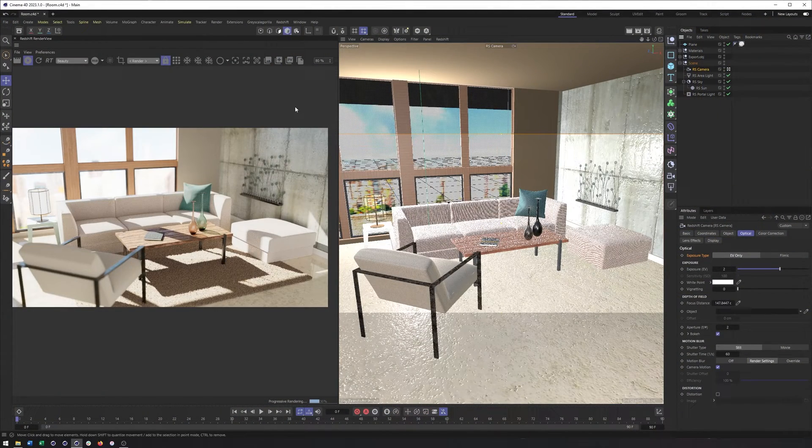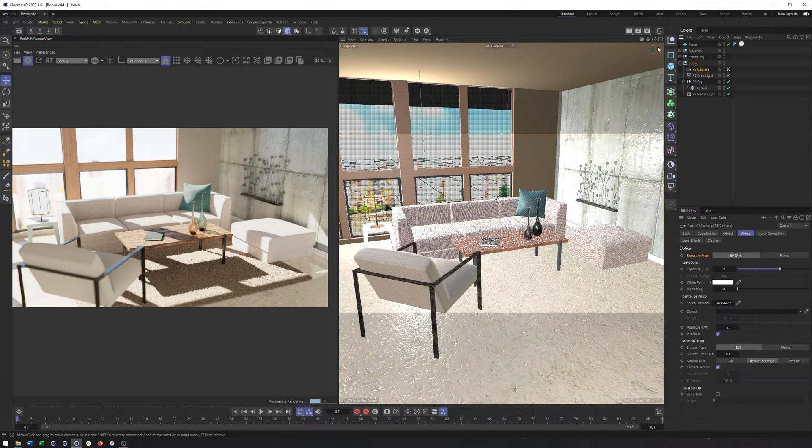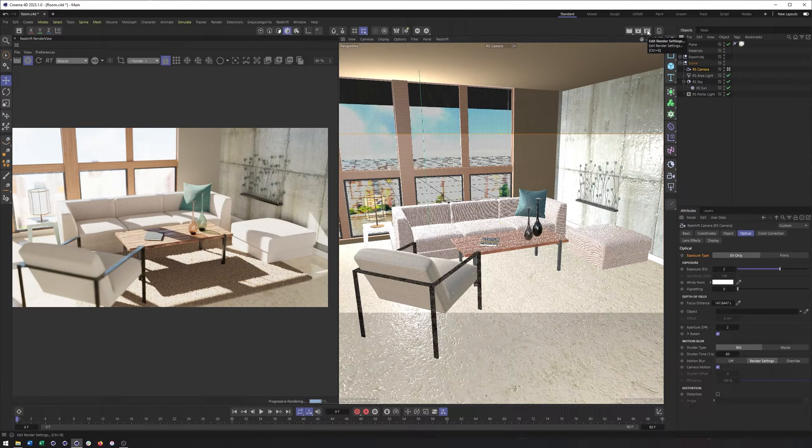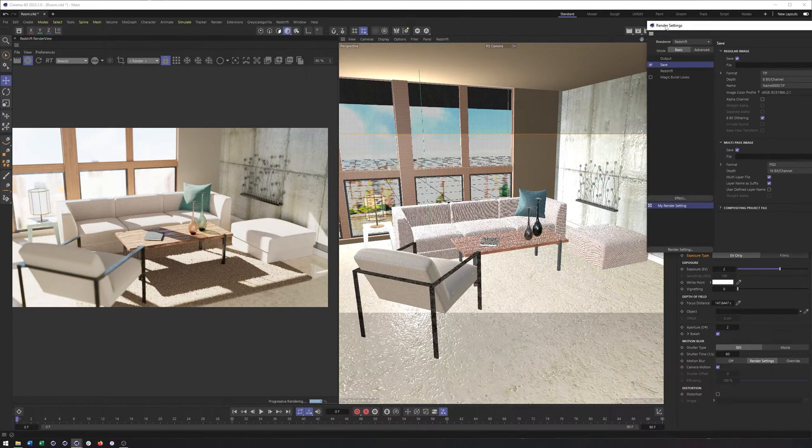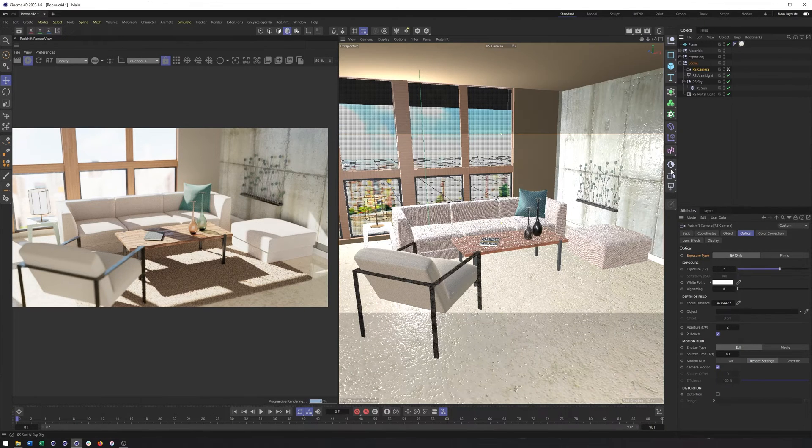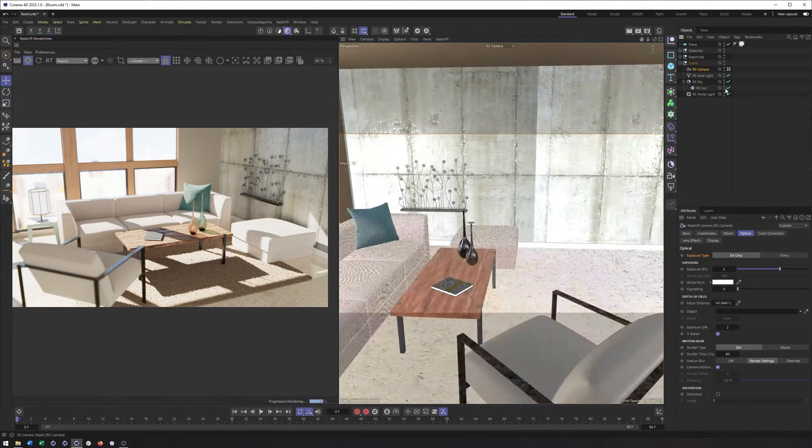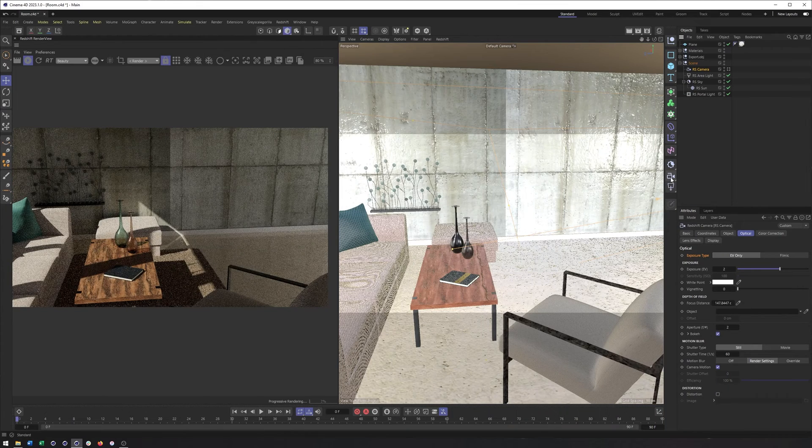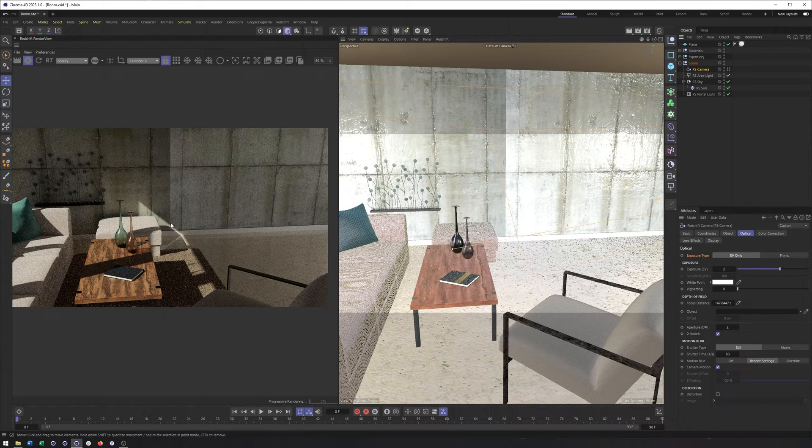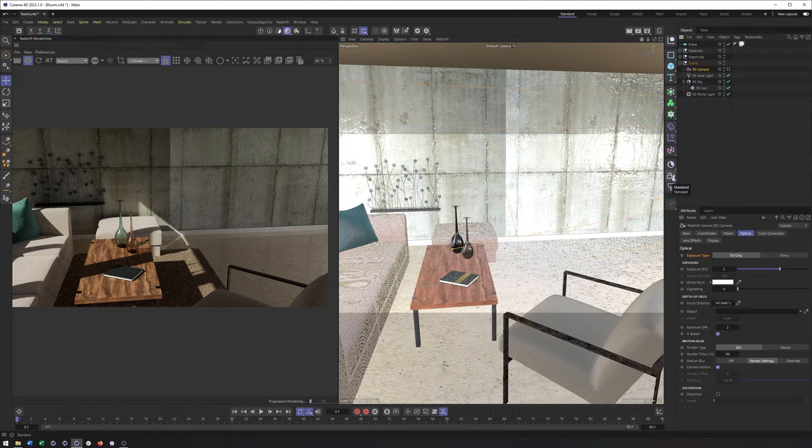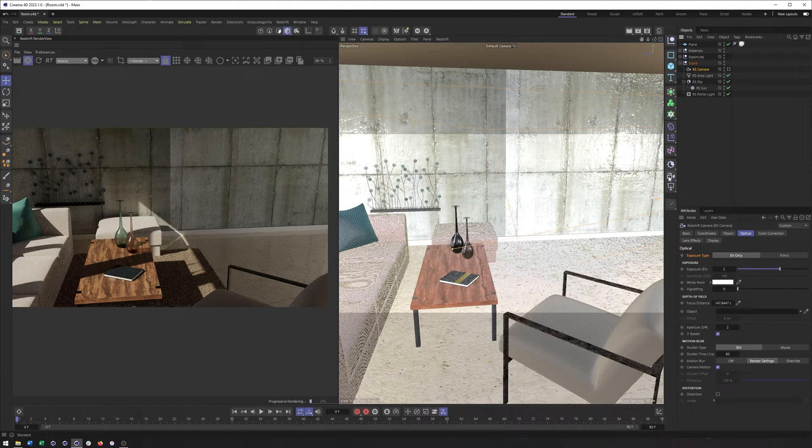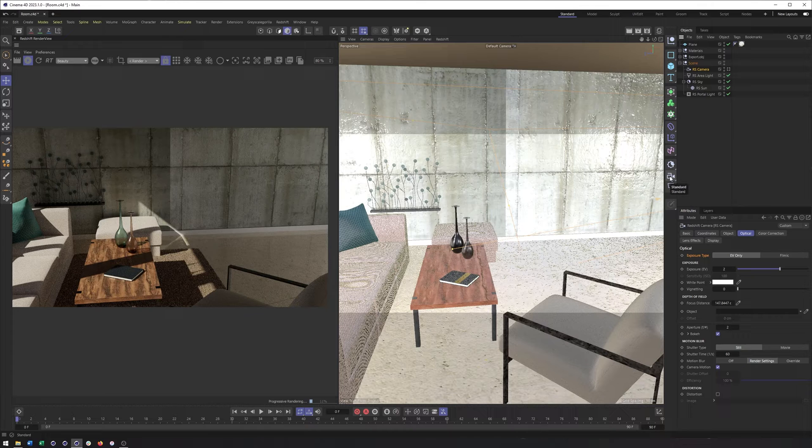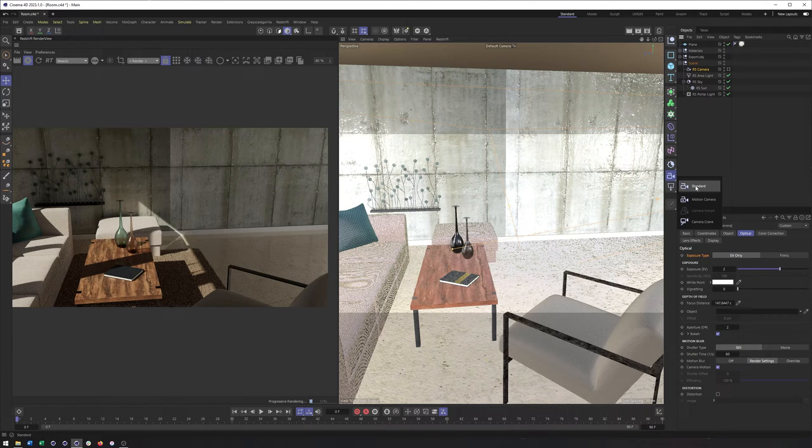Here we are already looking at the finished scene, looking through the new Redshift camera. In order to create one of these, you need to go to your render settings, make sure your render is set to Redshift, and then create a new camera. Now what I'm going to do is actually get out of this camera because some of the settings will get passed along to my new Redshift camera.